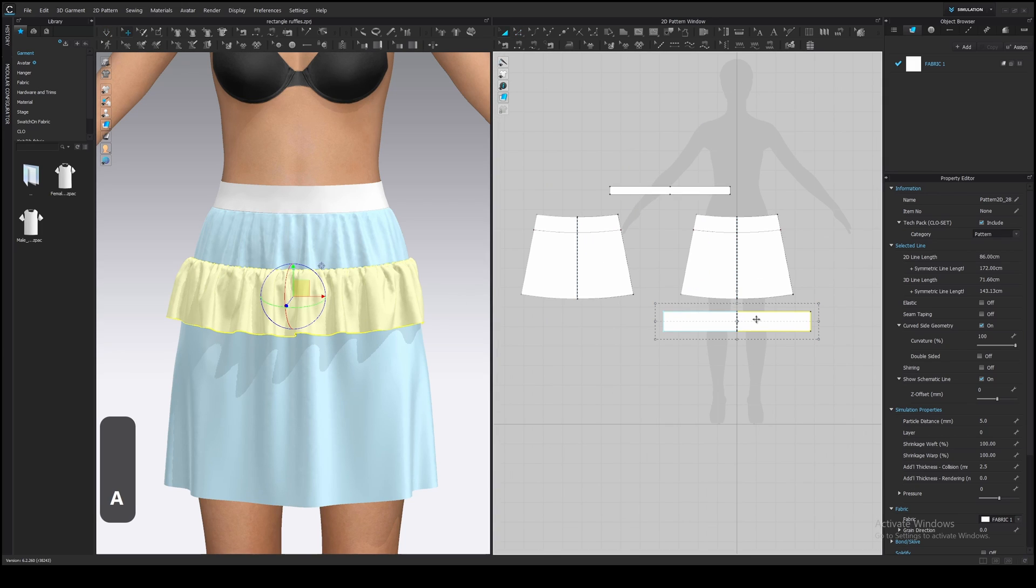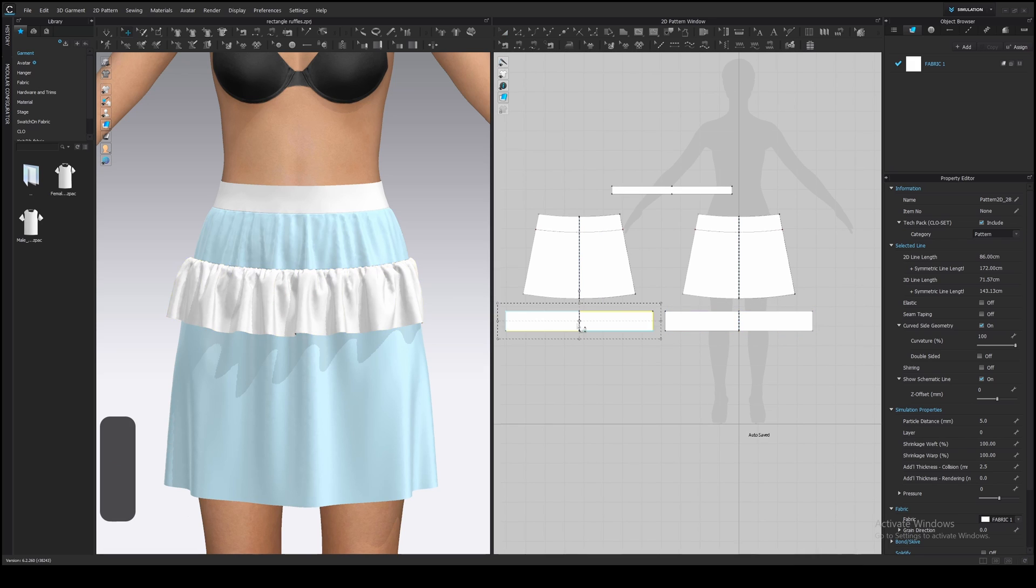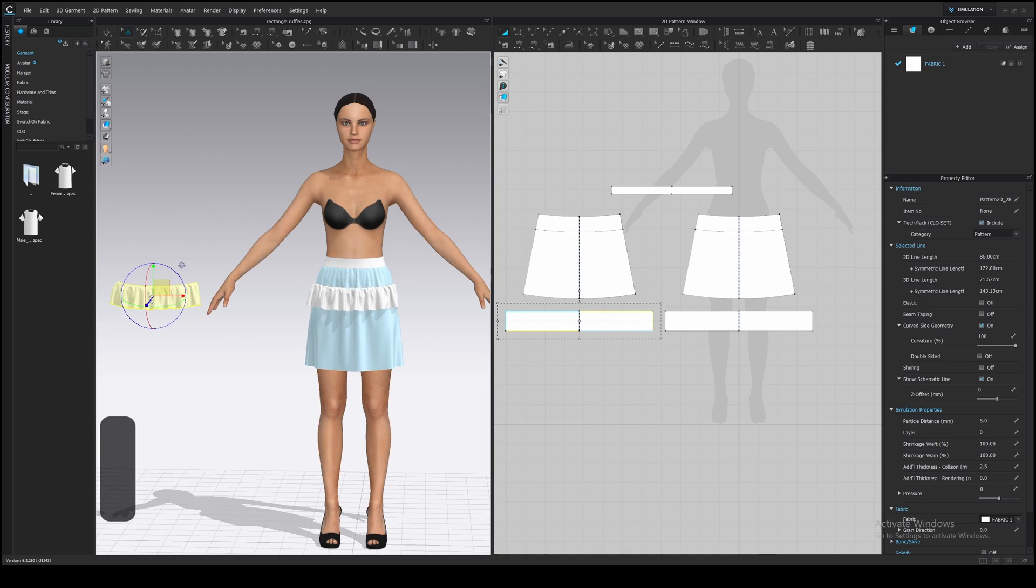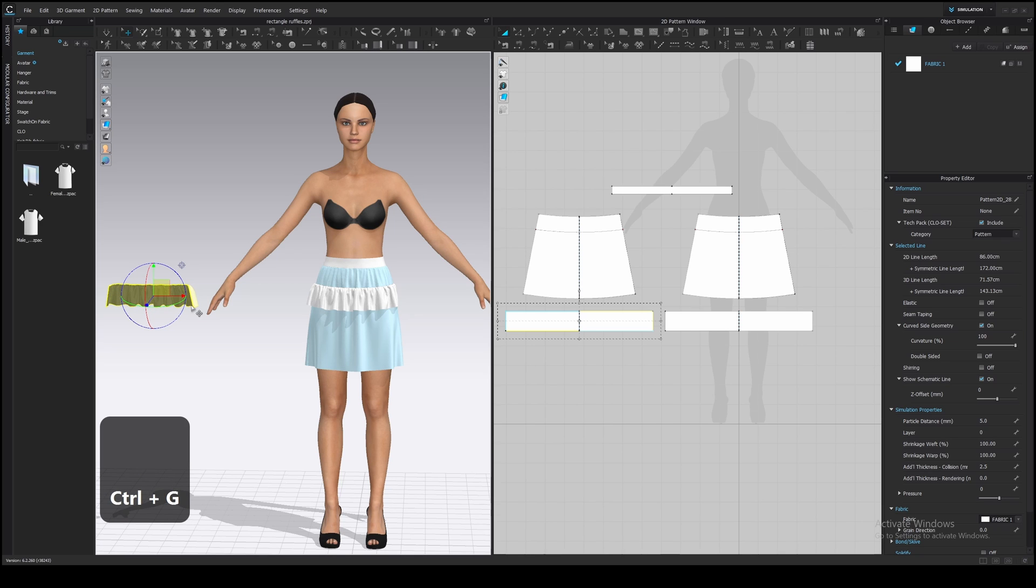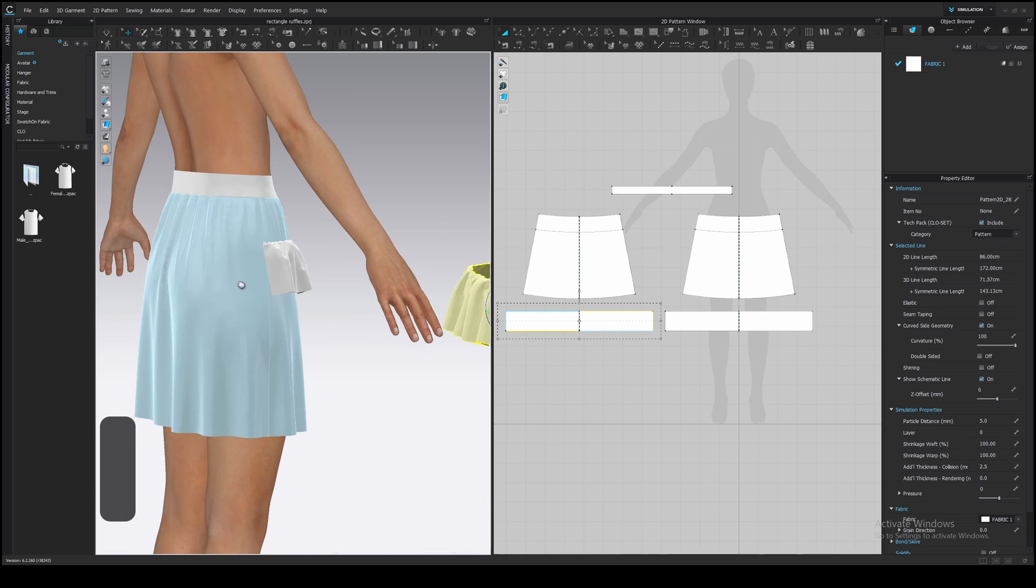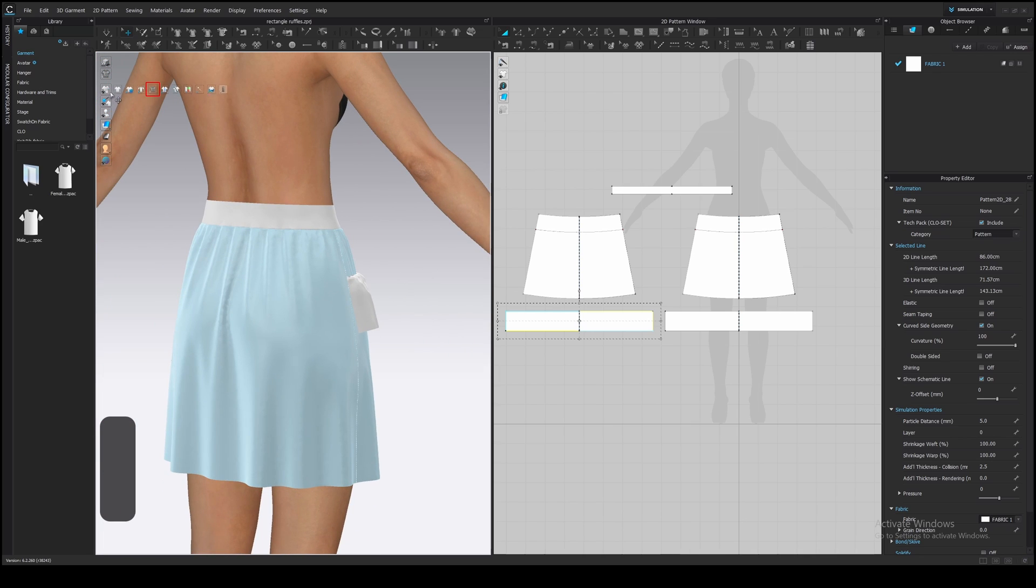Now copy this ruffle to the back of the skirt. Ctrl C, Ctrl V and paste it. Select the ruffle in a 3D window and press Ctrl G to flip horizontally and place it on the back closer to the internal line. If you don't see your internal line, go here and turn on Show internal lines.